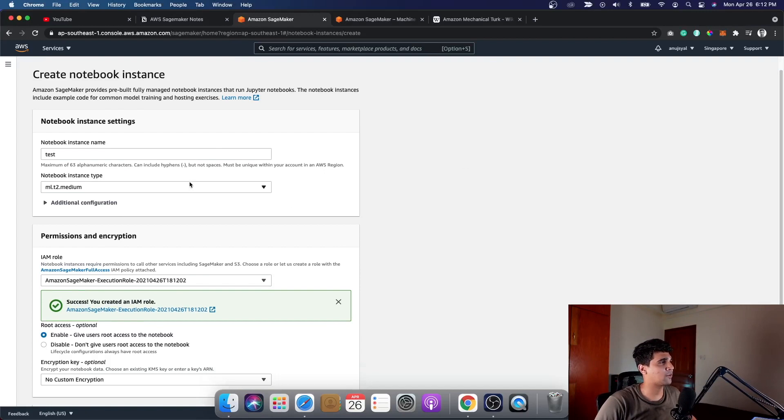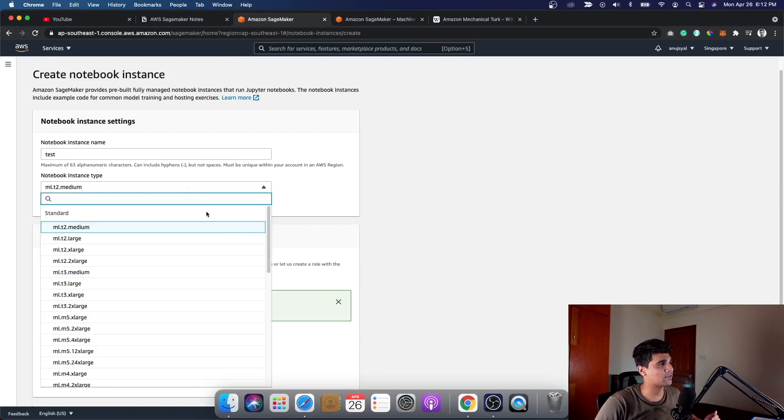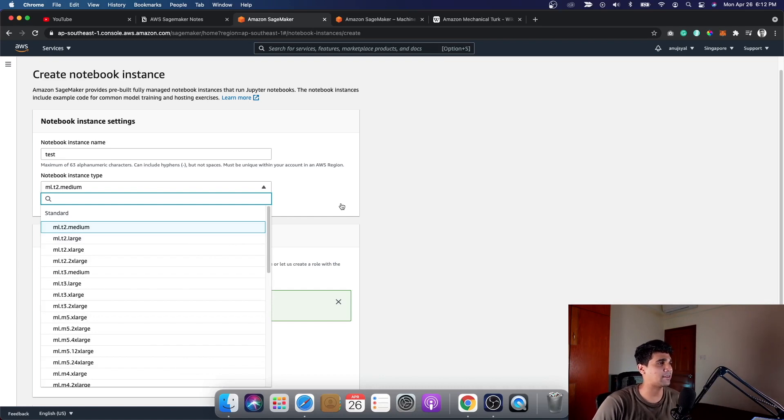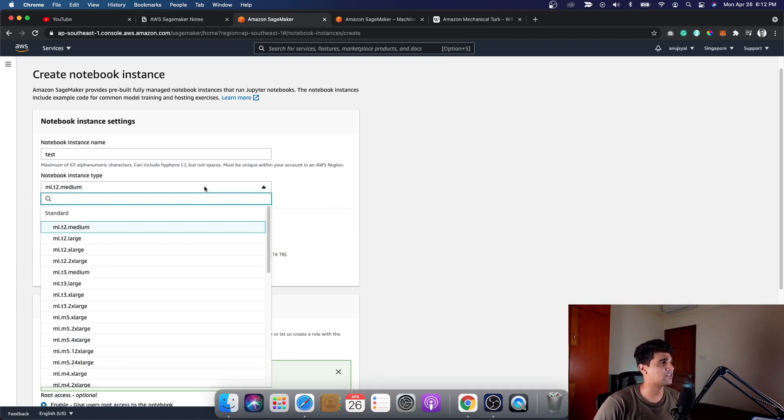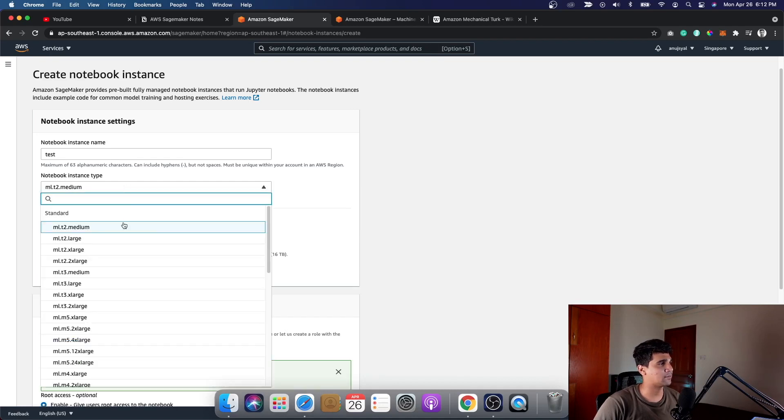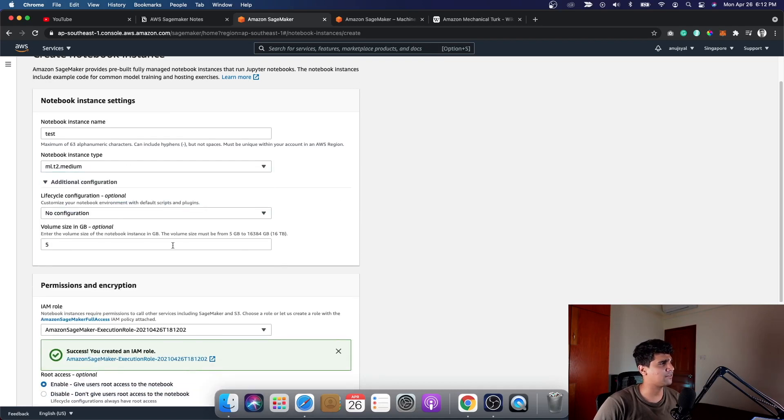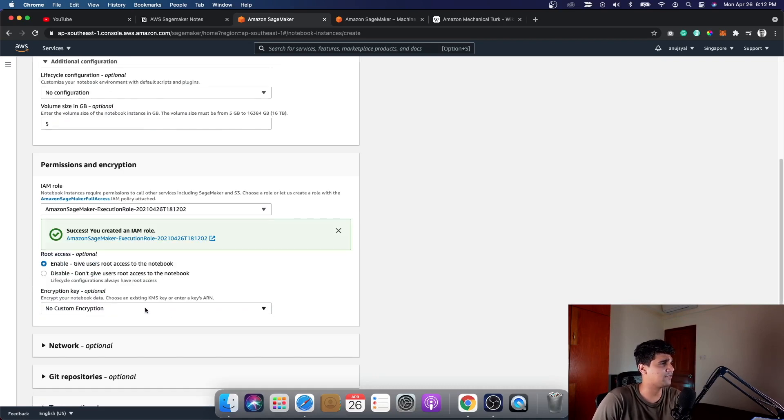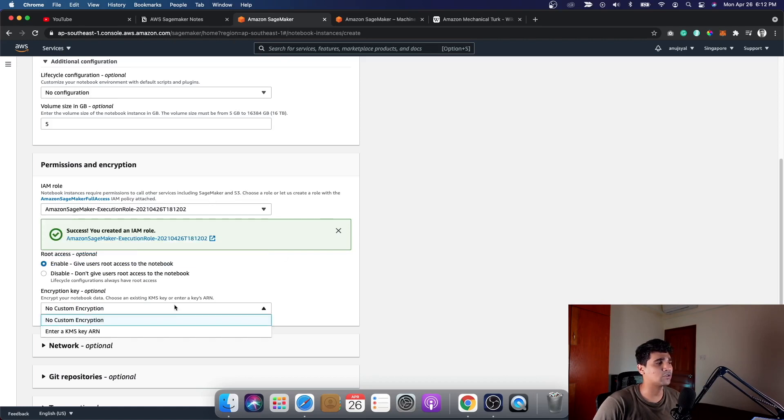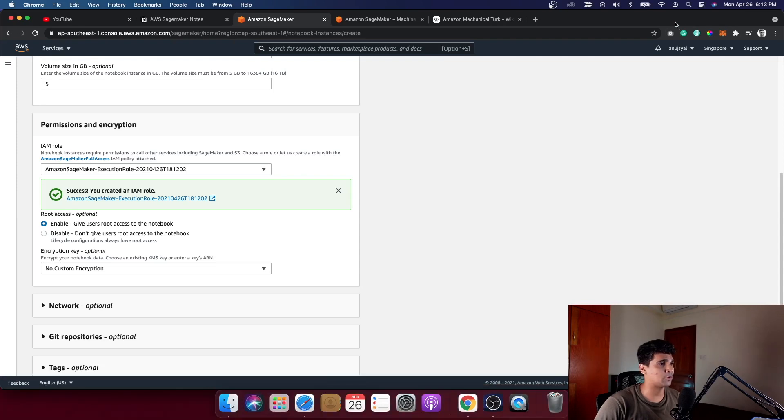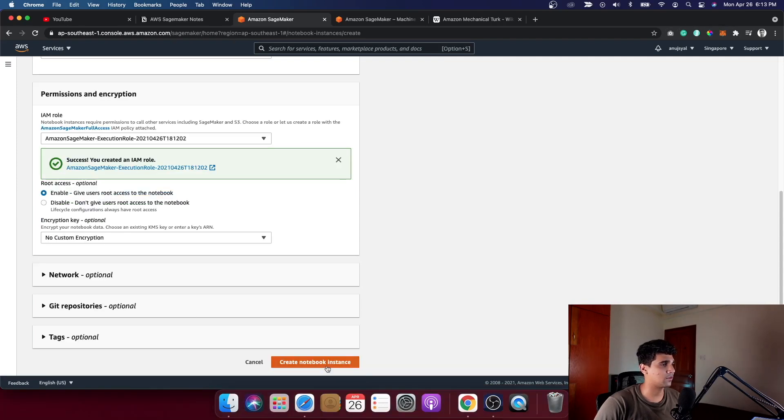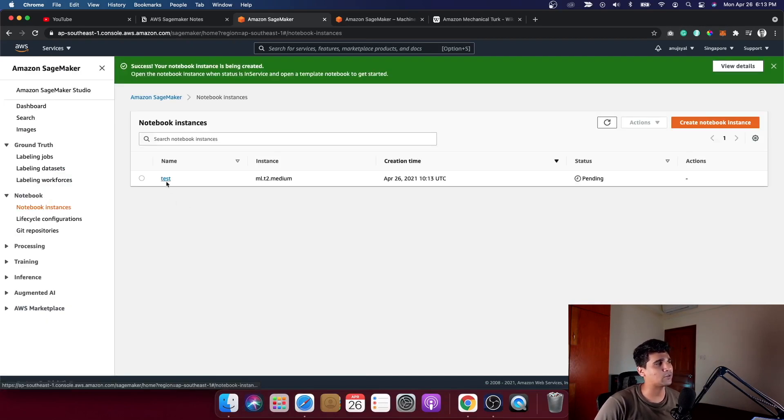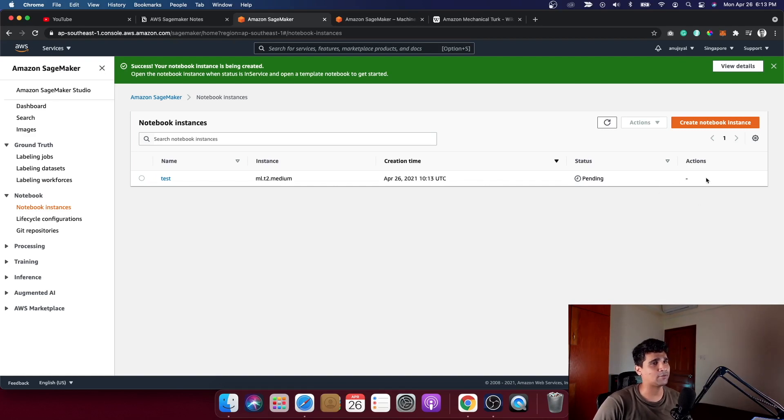Once you click on notebook instances, it's going to show you all the notebook instances that exist. You can click on create a notebook instance, give it a name, and then select the type of instance you want. It ranges from a very small instance to a very large instance like ML M5 24X large. I'll attach the details of these configurations in the description. You can select the medium instance for now which is enough, and the volume size is five gigs which is enough. The next step is to choose the IAM role. You can use the default role which is usually created by one of the admins, and then just click on create notebook.